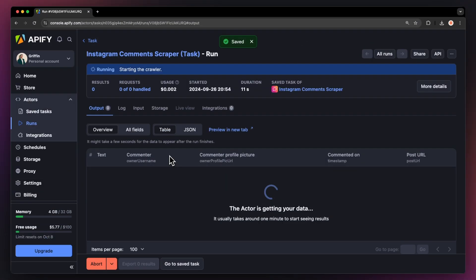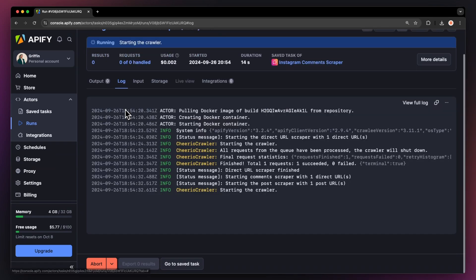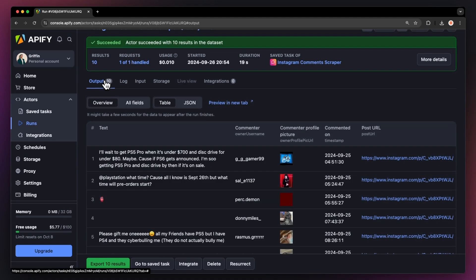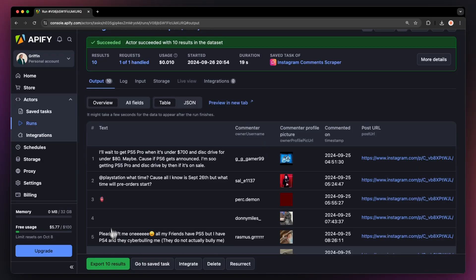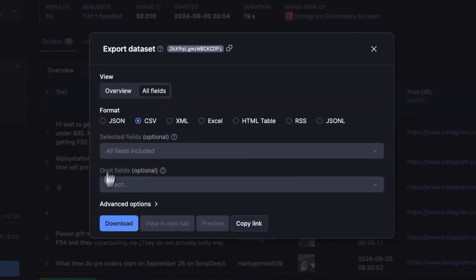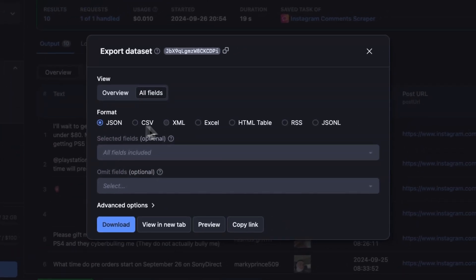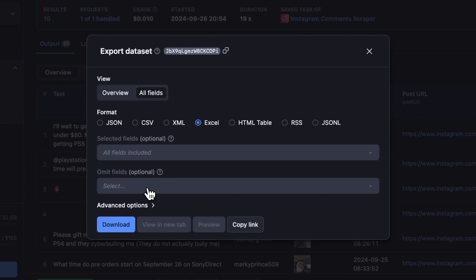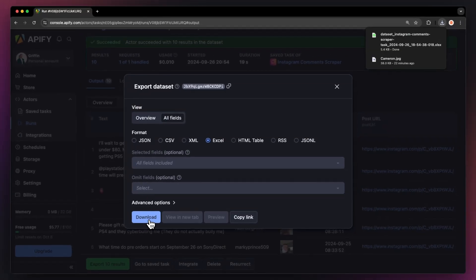You can watch your results appear in the overview or switch to the log tab to see more details about the run. Now that our actor is finished, we can get our data via the export button. You can choose your desired format and select which fields you want to include or exclude in your data set. Then just hit download and you have your data set file.